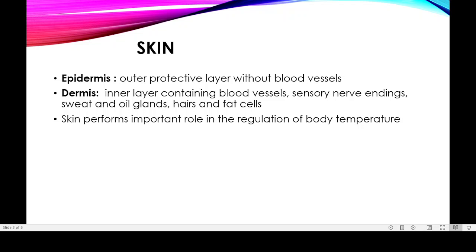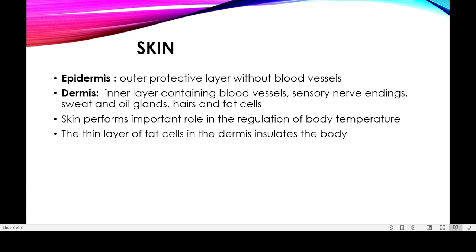The skin performs an important role in regulating body temperature. The third layer of fat cells in the dermis insulates the body. The dermis inside the fat cells are full of layers which work as insulators, keeping body heat inside the body.